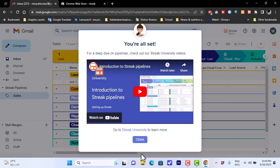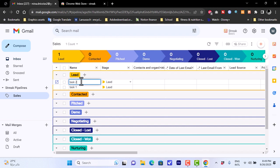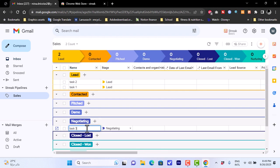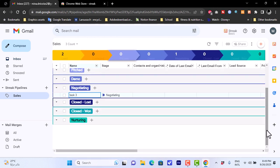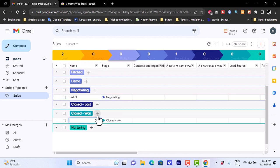I'll add another task — 'Task Two' — and then in the 'Negotiating' stage I'll add 'Task Three'. Under 'Closed Won' I'll click the plus icon and add 'Task Four'. Each stage now shows an updated task count.